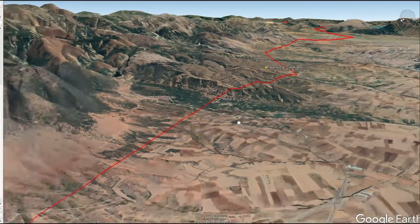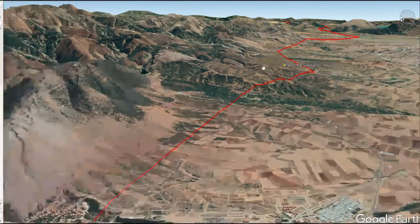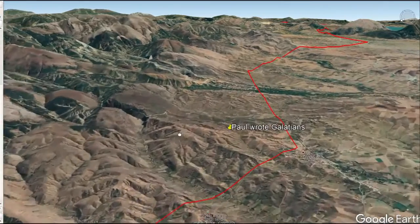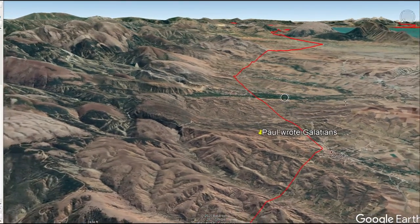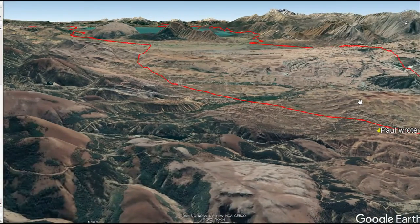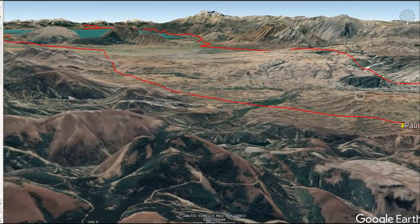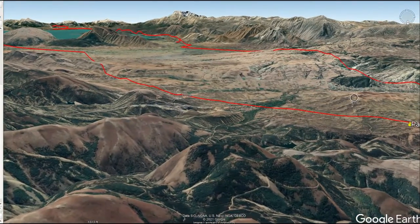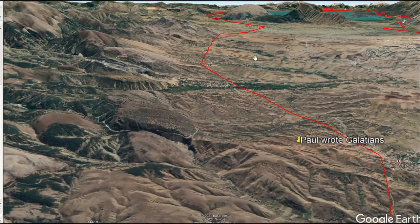If you've ever wondered where the books of the Bible were written — there's one of them. Paul is now well-acquainted with rejection, and then he proceeds to write Galatians. If you wanted to get deeper into this study, you could read Galatians right here. You can look at the views around here — this is what Paul would have been looking at while writing one of the most popular books of the Bible. Incredible.